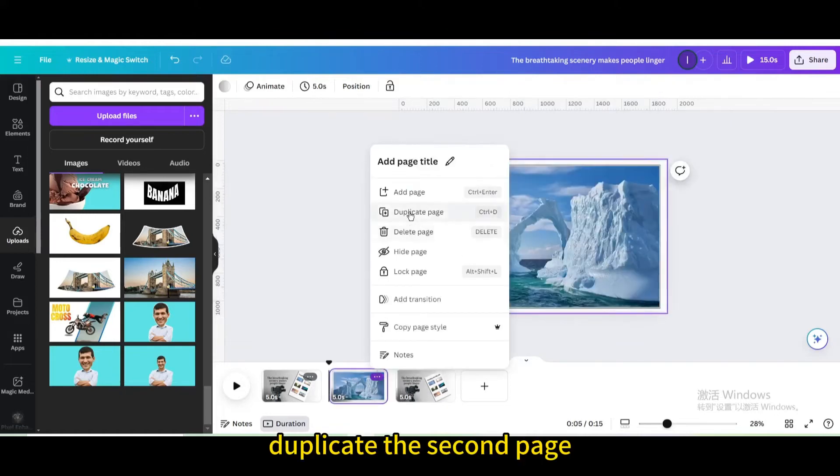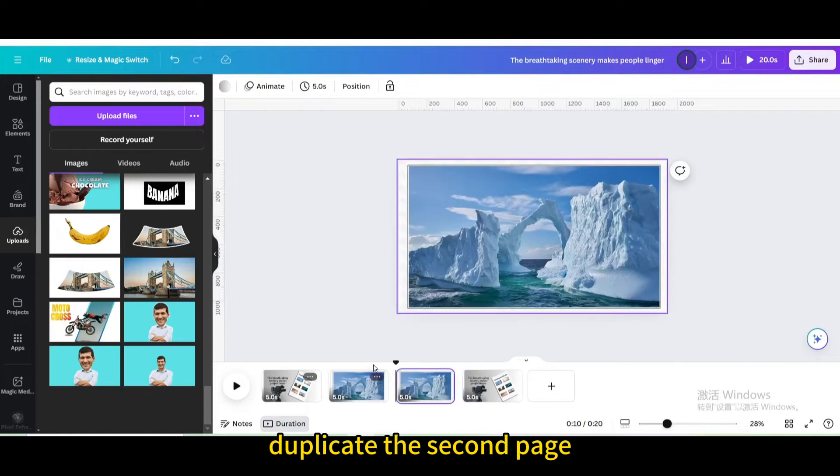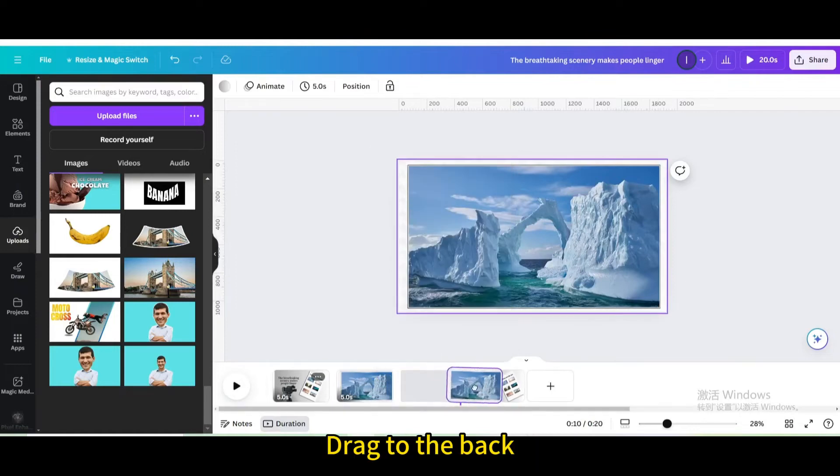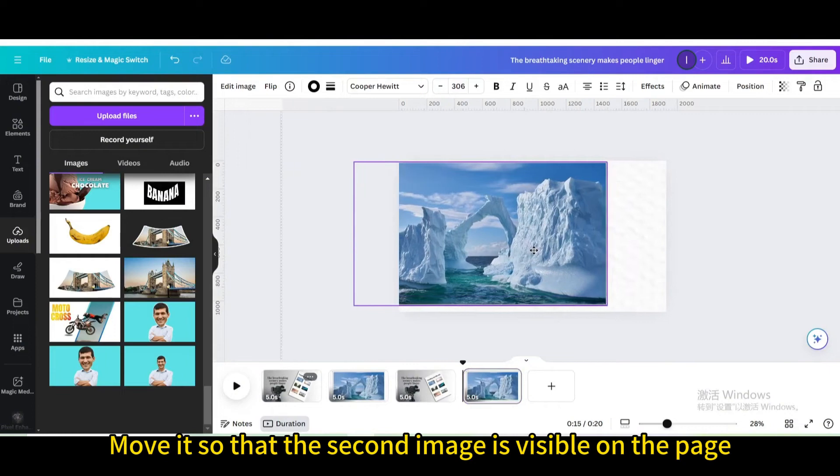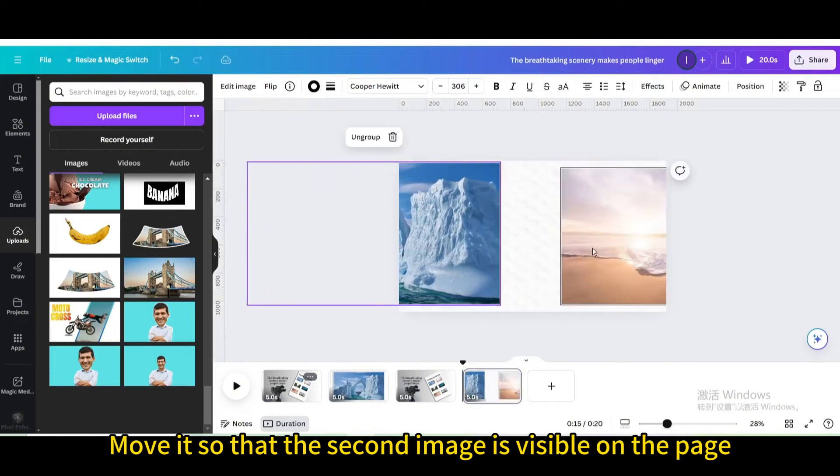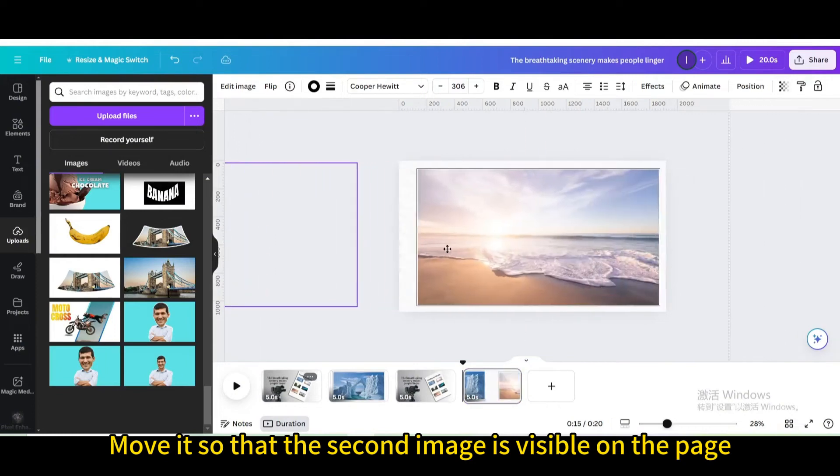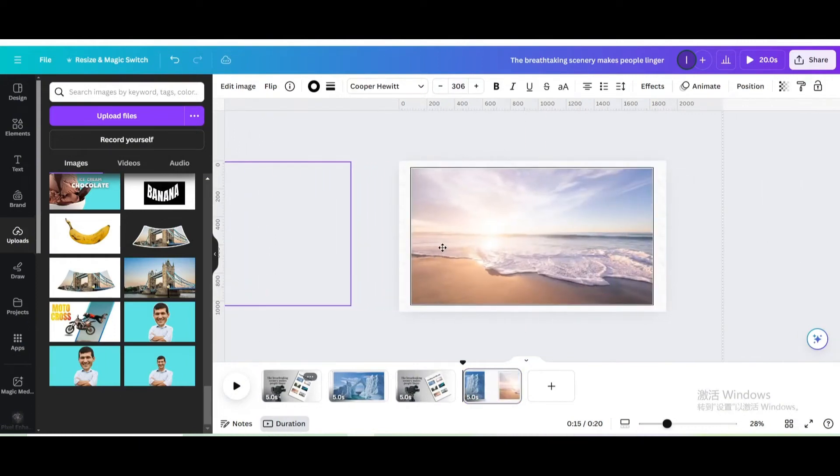Duplicate the second page. Drag to the back. Move it so that the second image is visible on the page.